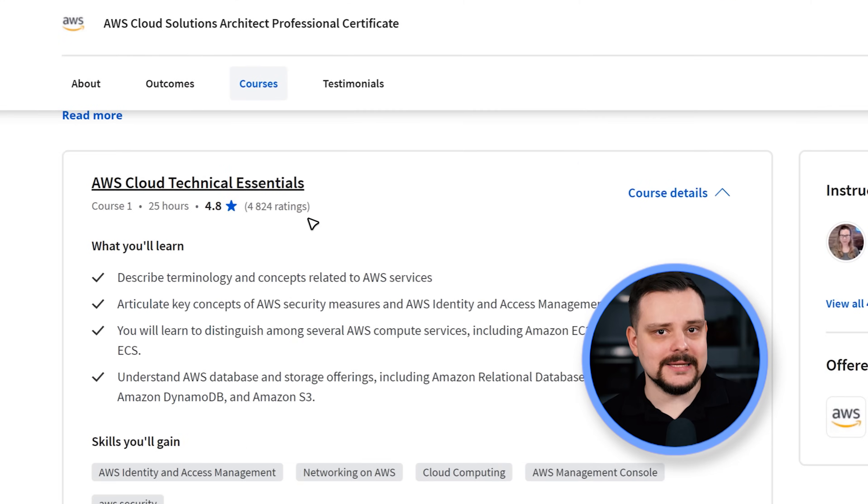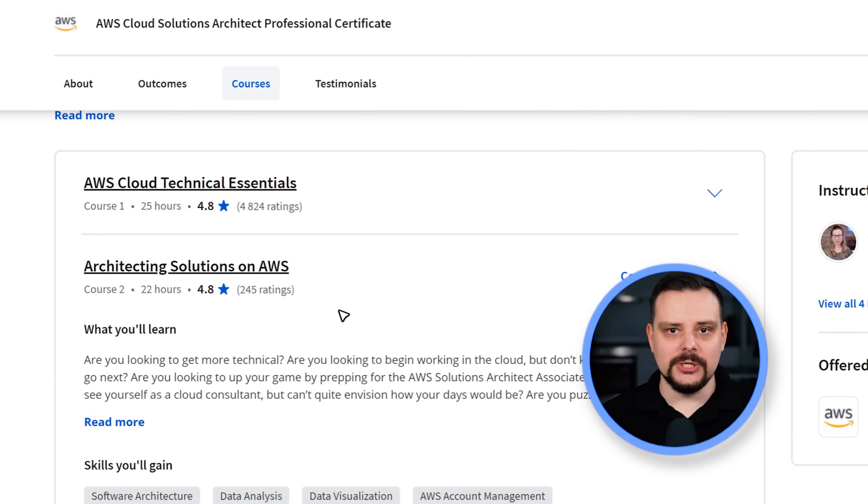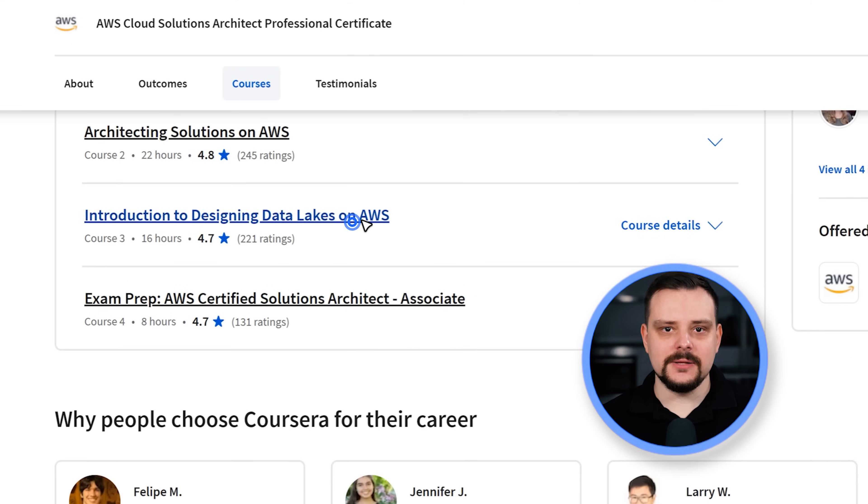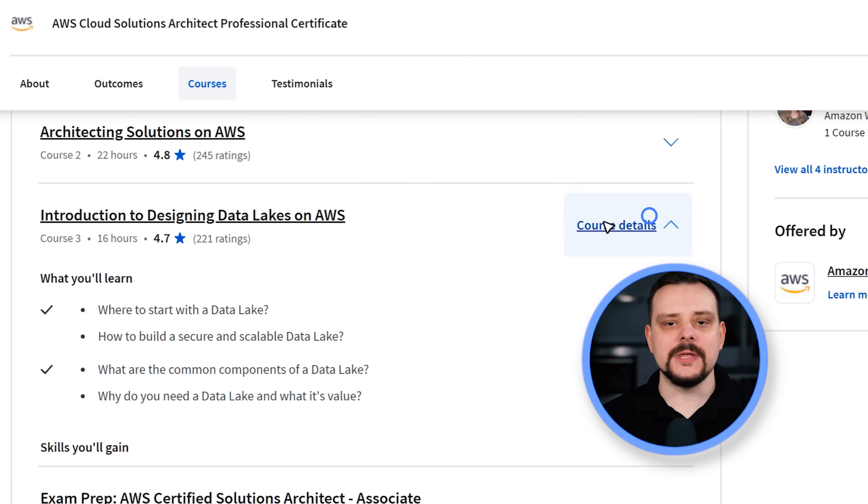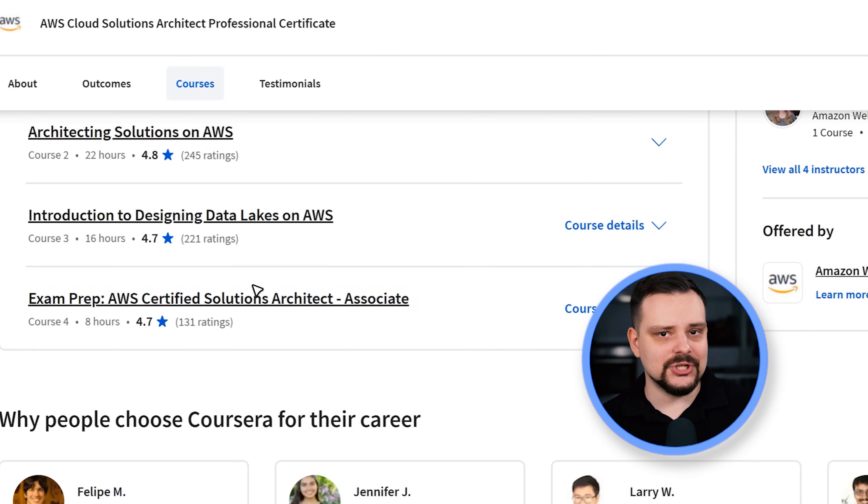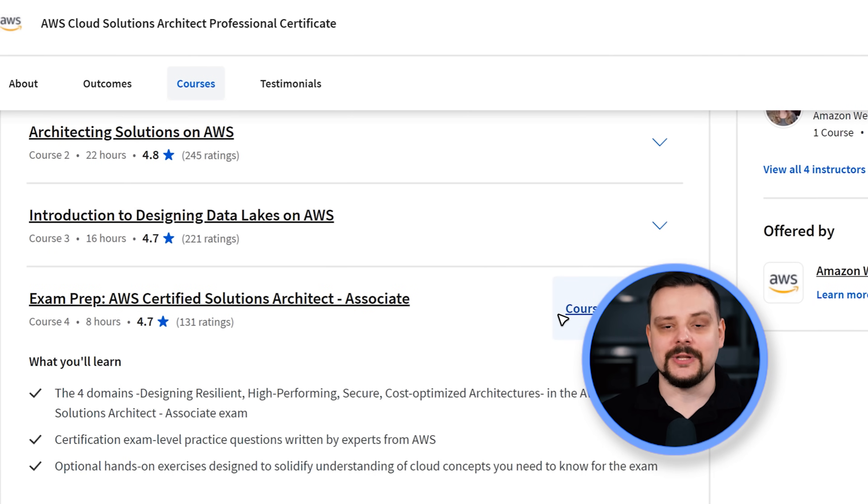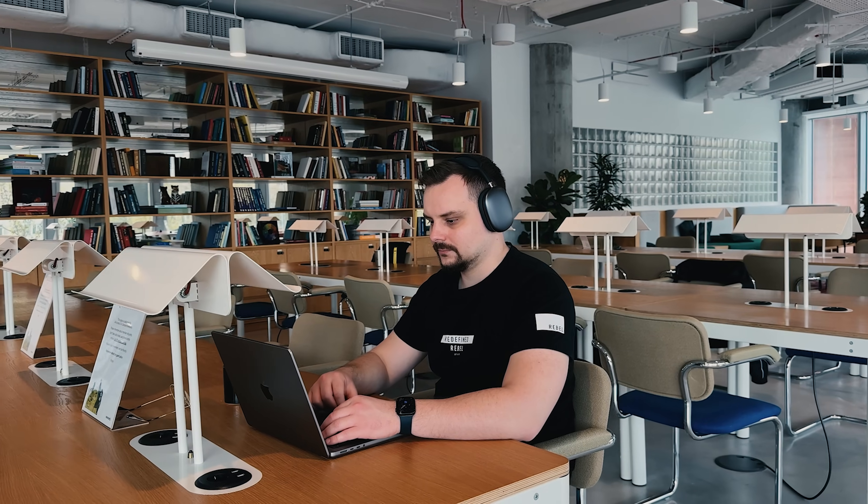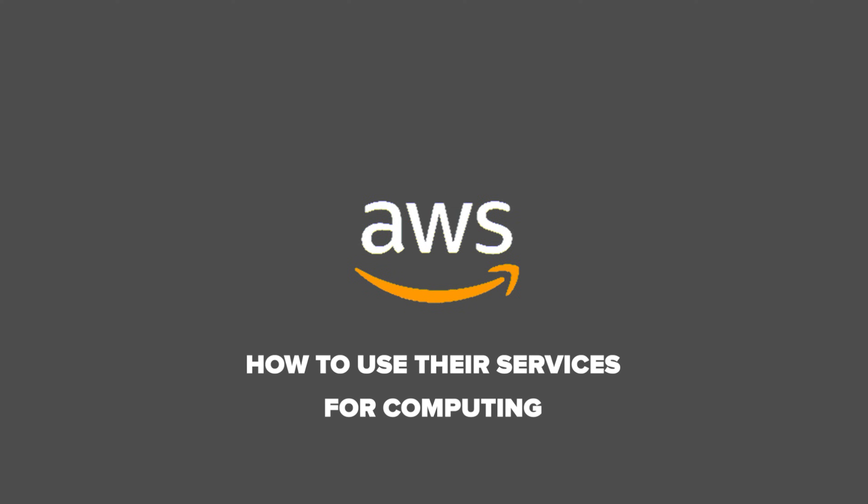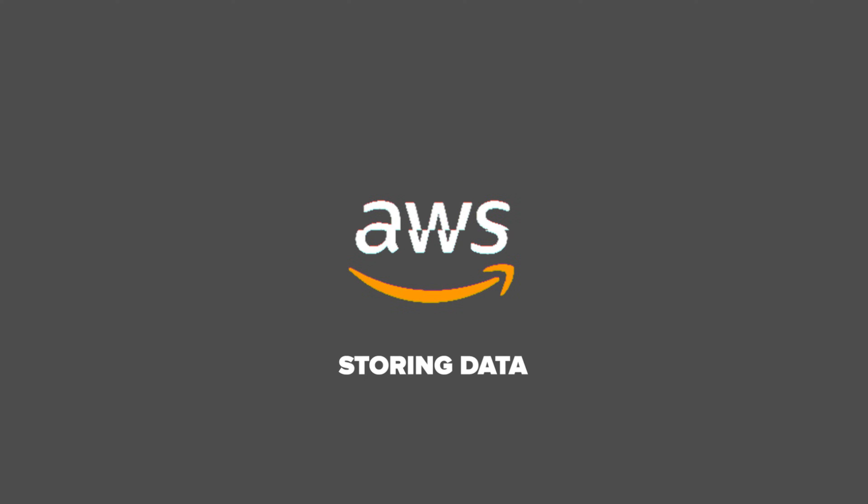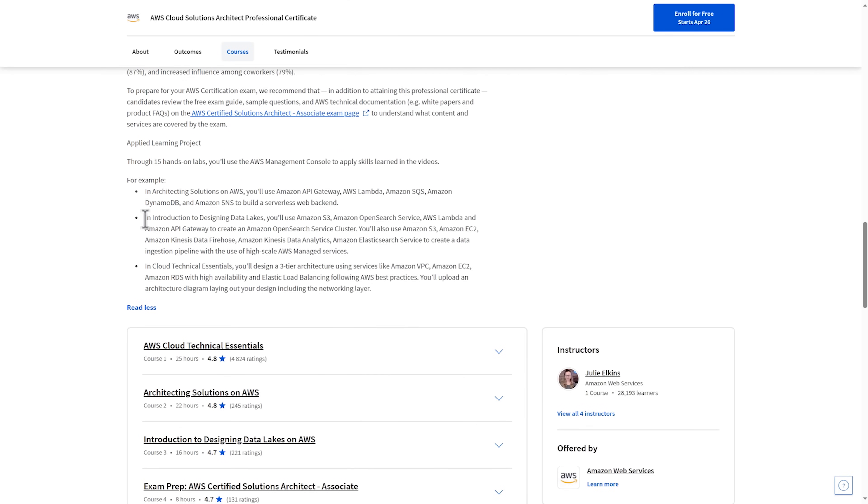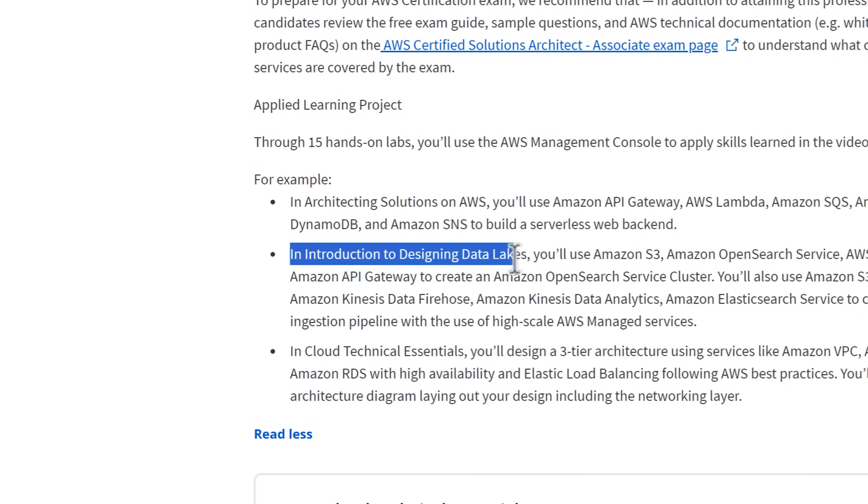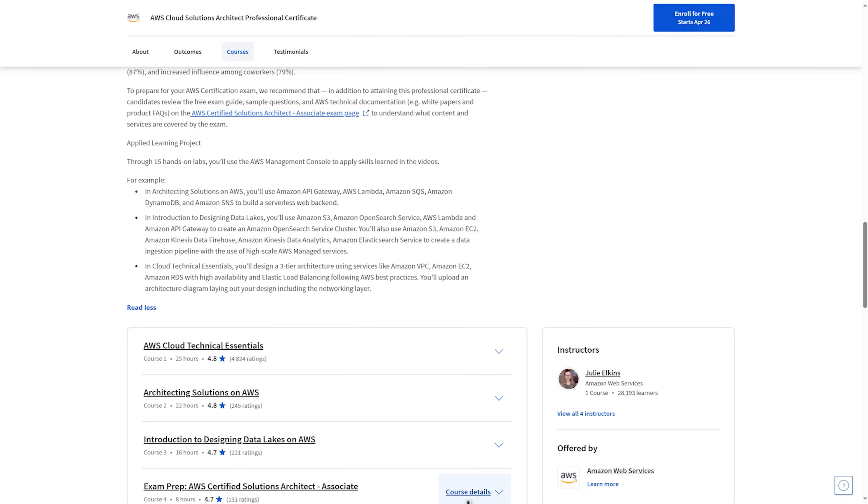And here they are: AWS Cloud Technical Essentials, Architecting Solutions on AWS, Introduction to Designing Data Lakes on AWS, and finally Exam Preparation AWS Certified Solution Architect Associate. These courses take from 8 to 25 hours to complete. Each course includes 4 modules except for the last one, it has 6. Folks, I have to say the course plan is packed. It goes through all the important AWS stuff, like how to use their services for computing, storing data and managing databases. It even dives into advanced topics like creating data lakes and designing big solutions.